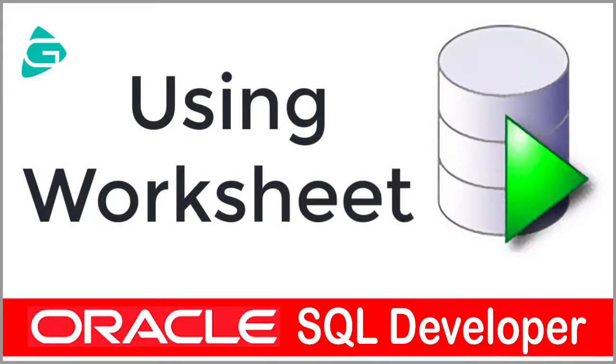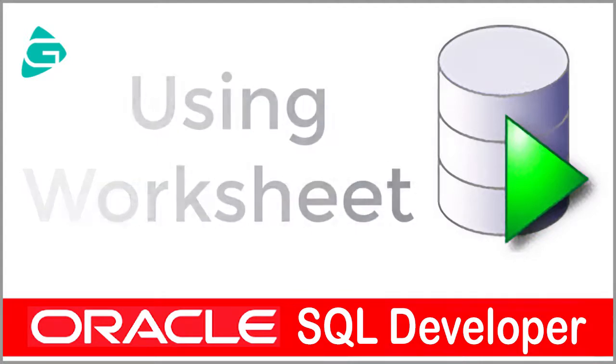Welcome to the Oracle SQL Developer Tutorial. Now we are going to take a look at the basic features of the worksheet.